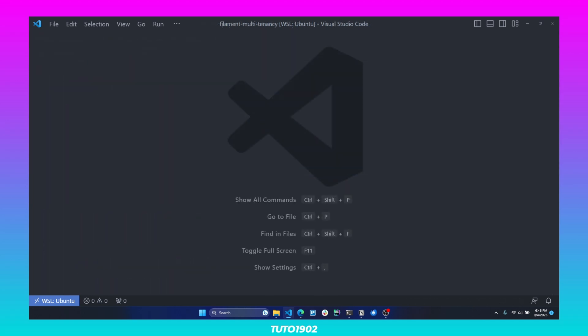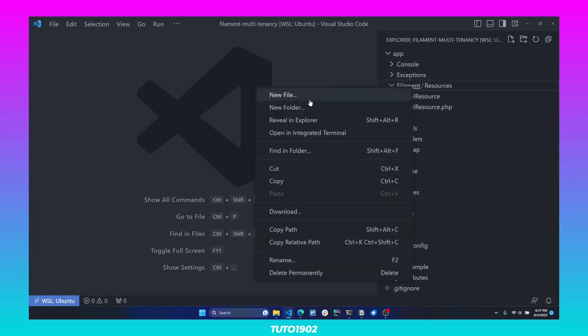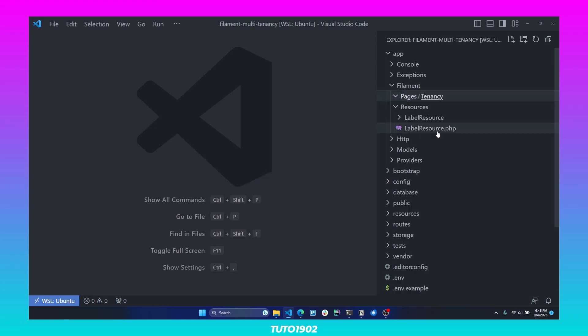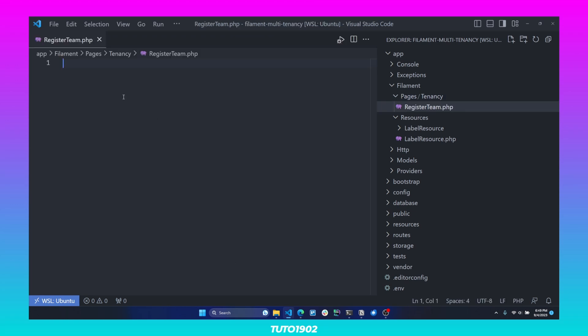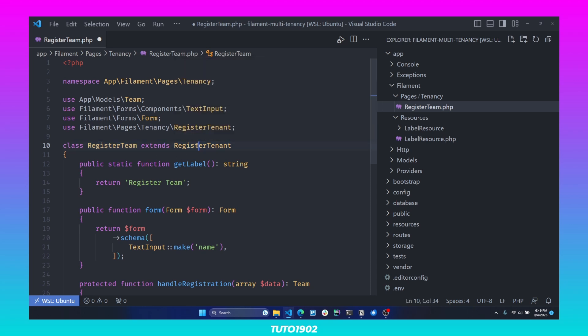Step number three would be to create a tenant registration page, so that every user who logs into the panel can have the ability to create a new tenant or new team if the user has not been assigned to any team yet. All we need is to create a class that represents the tenant registration page. Put it inside Filament > Pages > Tenancy and create a new file called RegisterTeam. This is a simple class that extends from the RegisterTenantBase class, and from it we overwrite three methods.